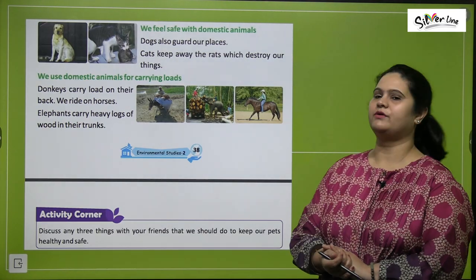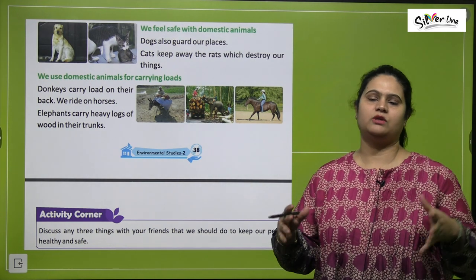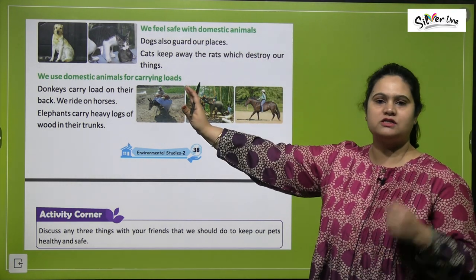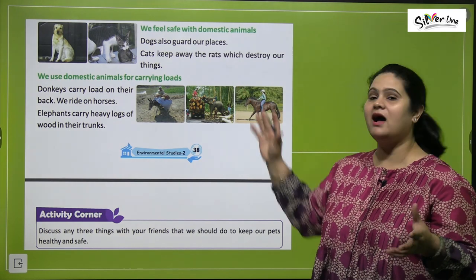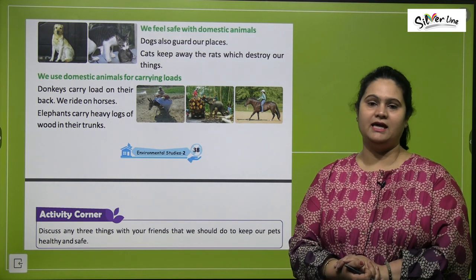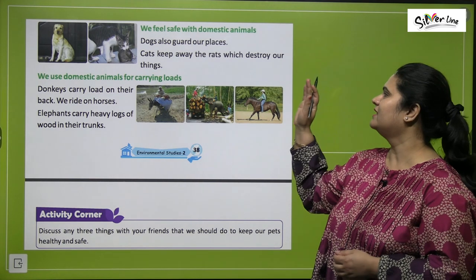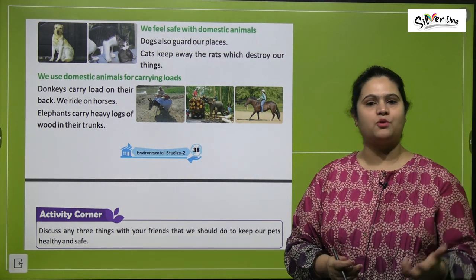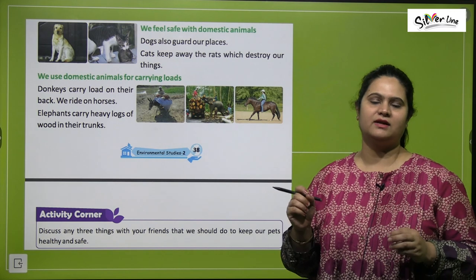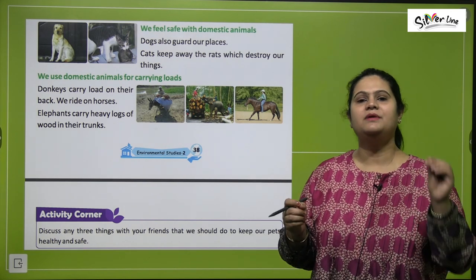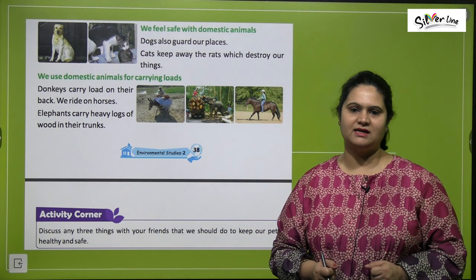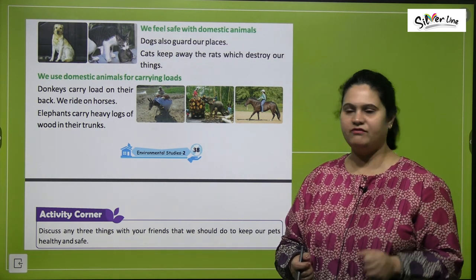We feel safe with domestic animals. Some animals protect us. Dogs guard our places — they guard our house. Cats keep away the rats which destroy our things. So these animals we keep safely and they keep us safe.